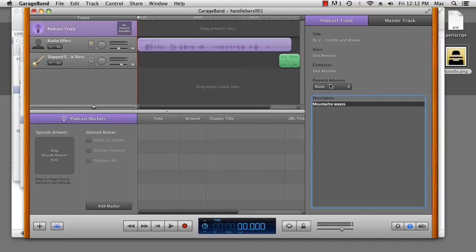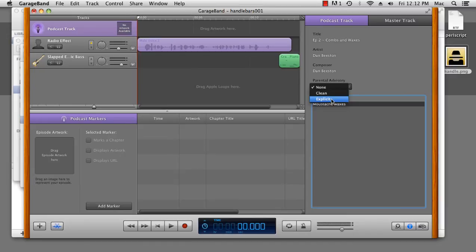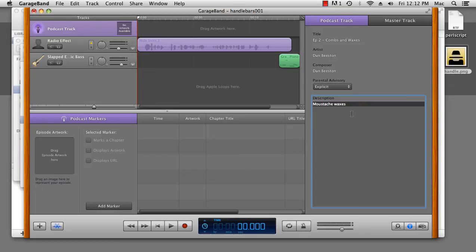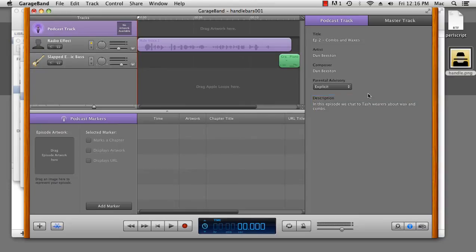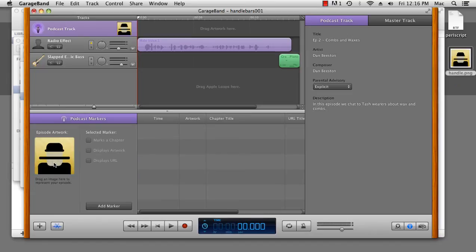The artist, Dan Beeston. The composer is Dan Beeston. Now, you'll notice the parental advisory here. If you've got particularly nasty language in it, you can click explicit, but it's not going to be read by iTunes. A little quirk of GarageBand that it seems to export some metadata that doesn't get read anywhere. But here in the description.